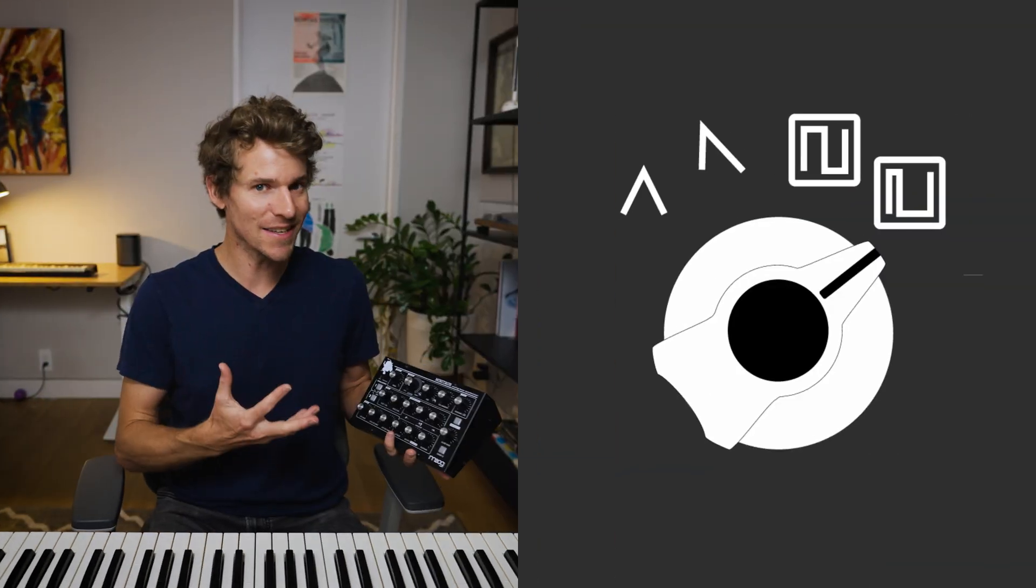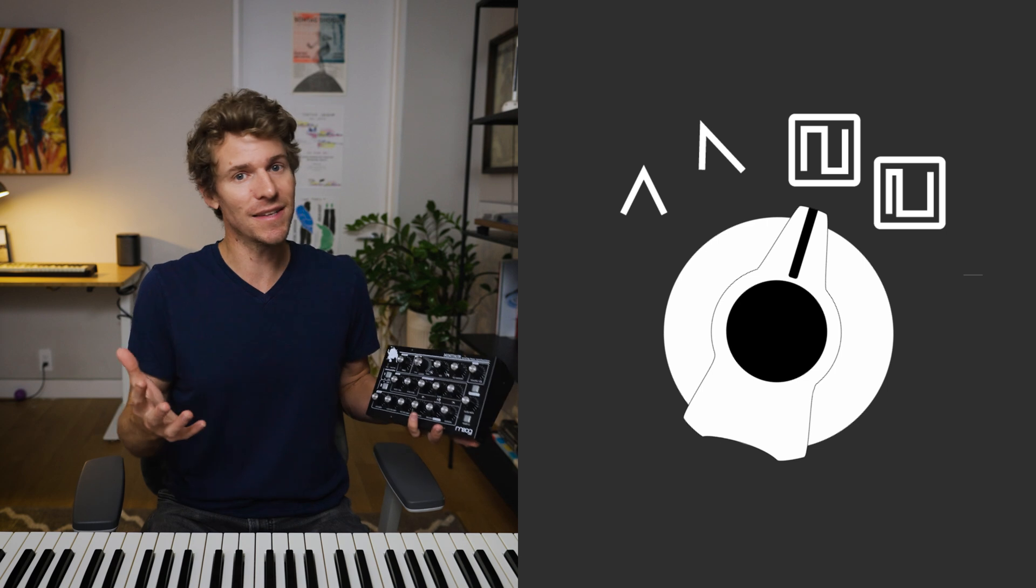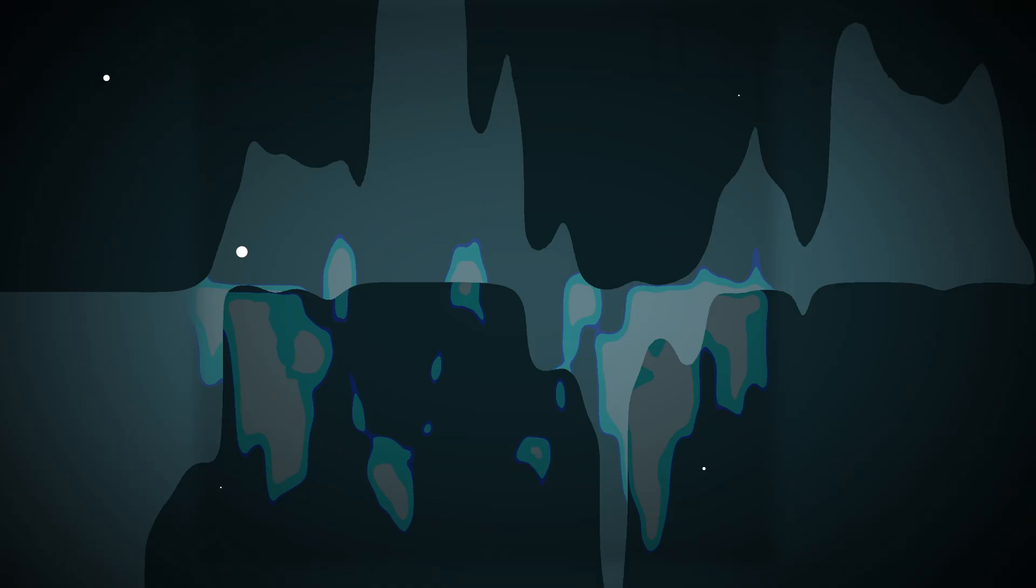So in the case of a synth, the different waveforms we choose on our oscillator describe different patterns of overtones, and thus different sounds and timbres we get. There are tons of different types of waveforms you might encounter on your synths, depending what the synth is, but here are some of the most common ones you're likely to see.